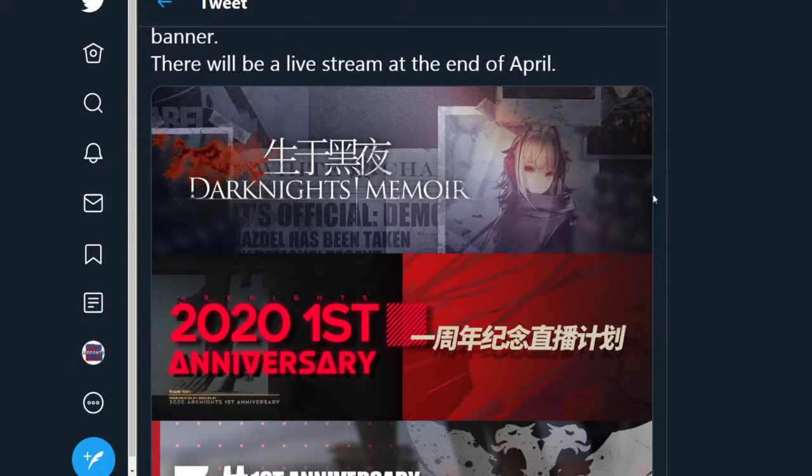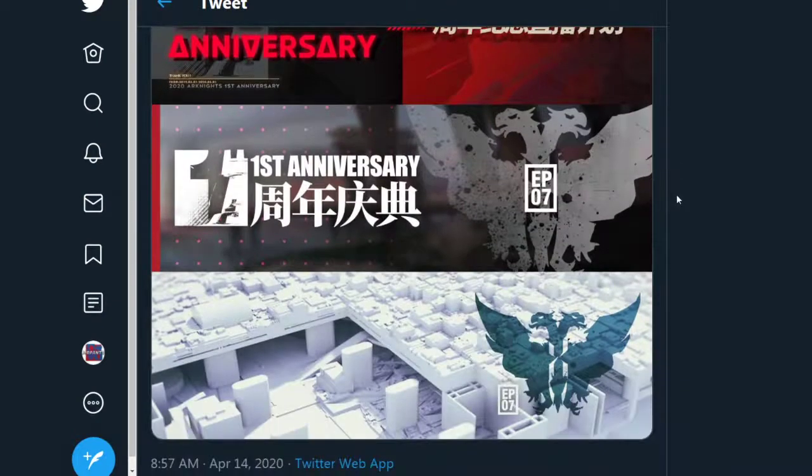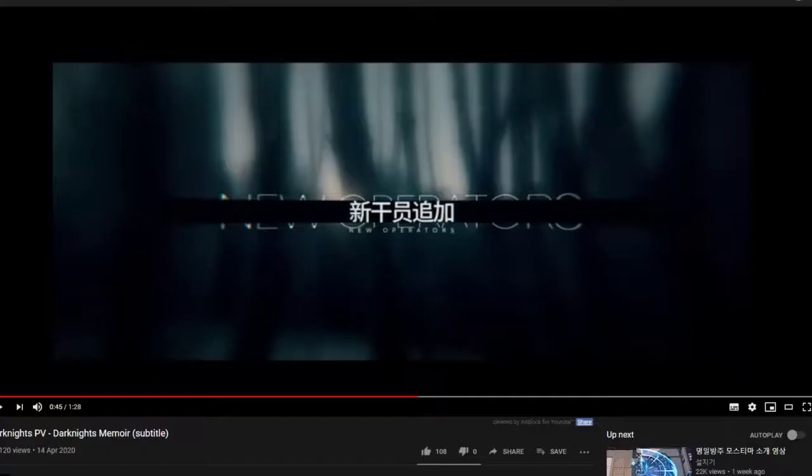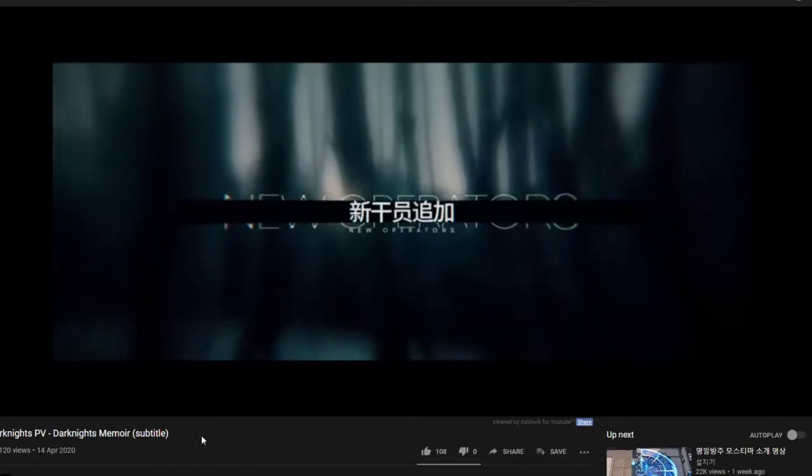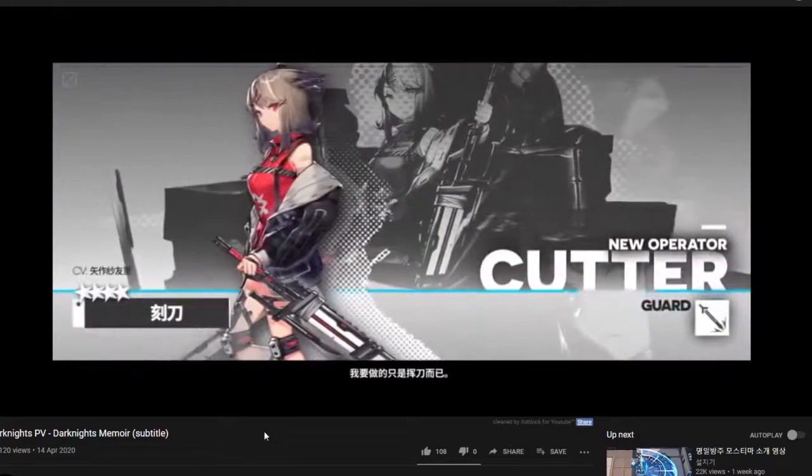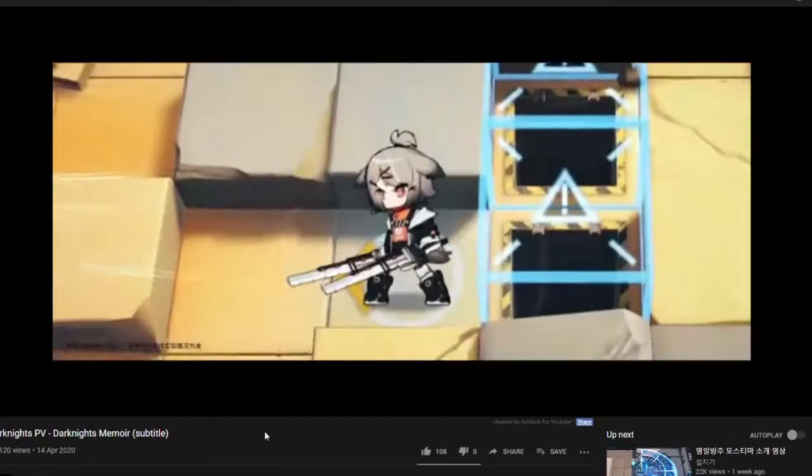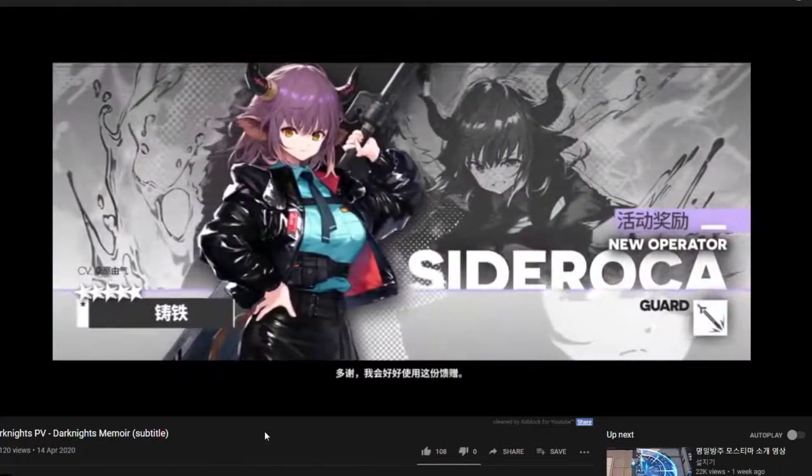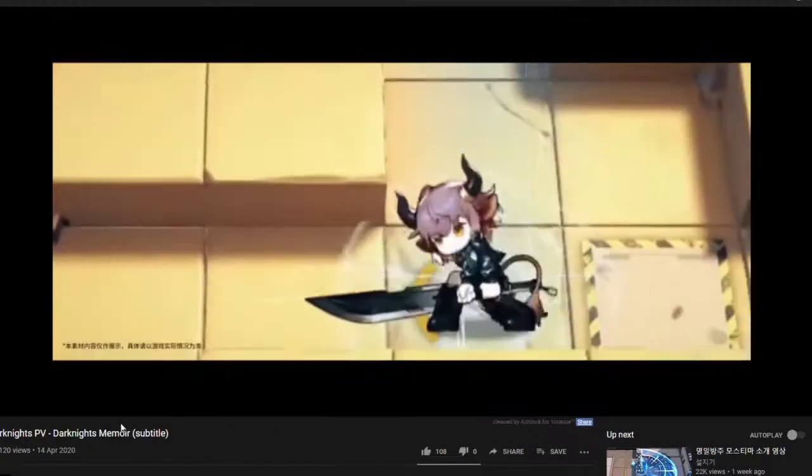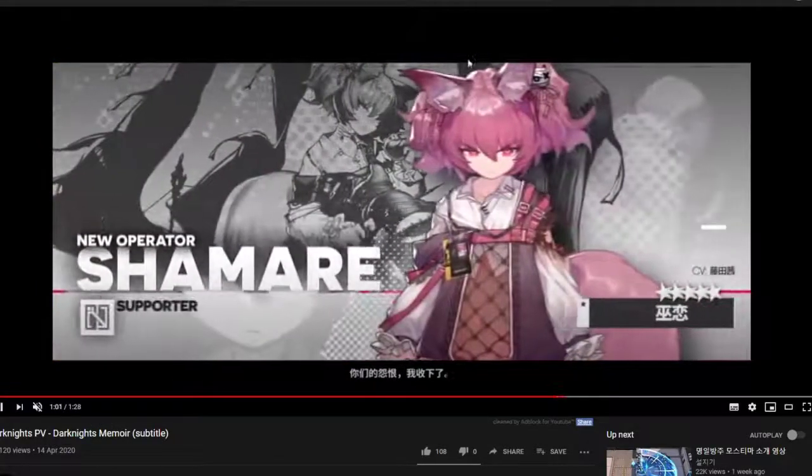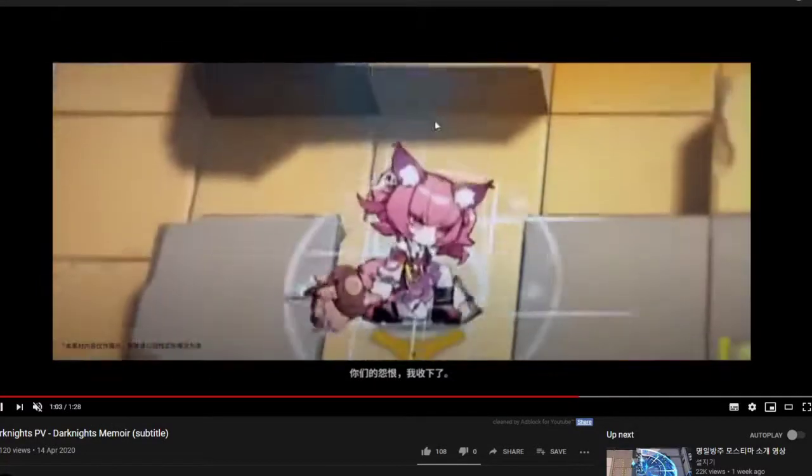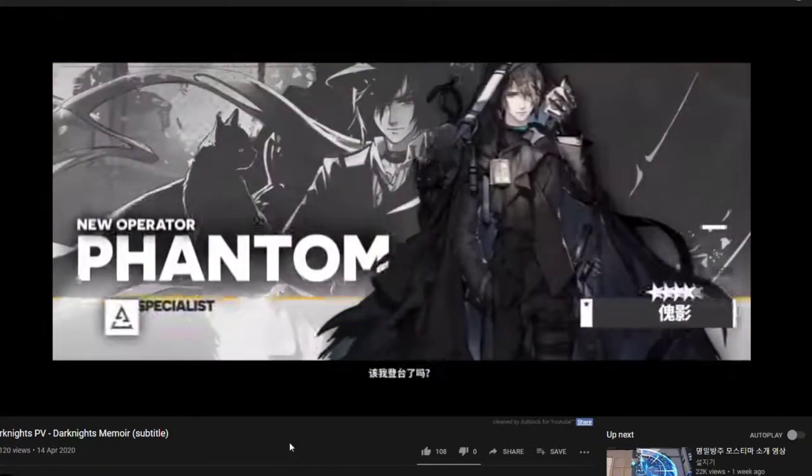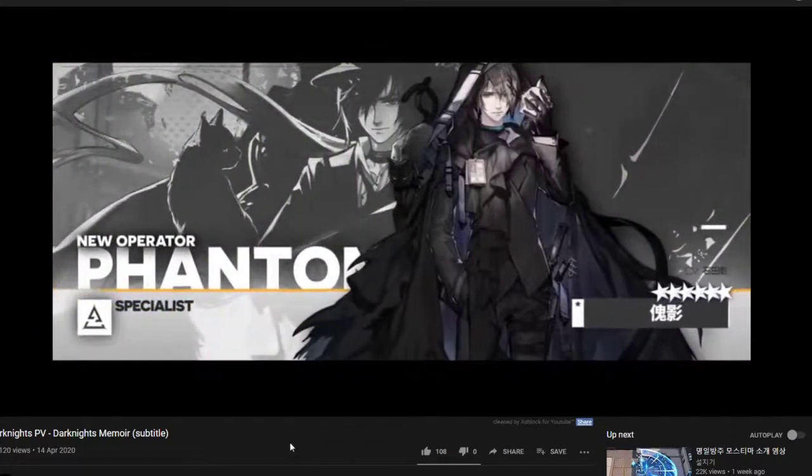So this is the picture for the new side story, Dark Knight's Memoir and we have for the 1st Anniversary and then Episode 7. And we can actually see there is the preview for the Dark Knight's Memoir. We have it on YouTube. And you can see the new operators here. There's Cutter, there's Ciroca, that's another guard. And speaking of all these new units, we can actually check them out. So we have Shumari there. And there's also Phantom, a 6-star specialist.